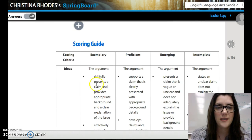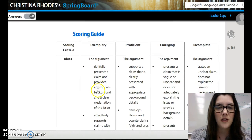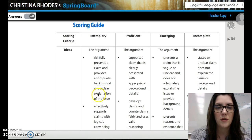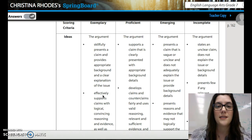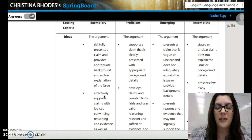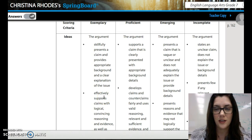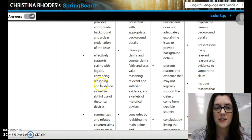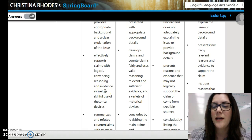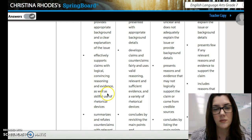For example, for ideas, the argument skillfully presents a claim and provides appropriate background and a clear explanation of the issue. We've talked about how you want to start with your hook, then your connecting sentence, then a clear claim. In the body of the essay, you need to support your claim with logical, convincing reasoning and evidence. Make sure you're finding evidence online or from articles that would support your claim.